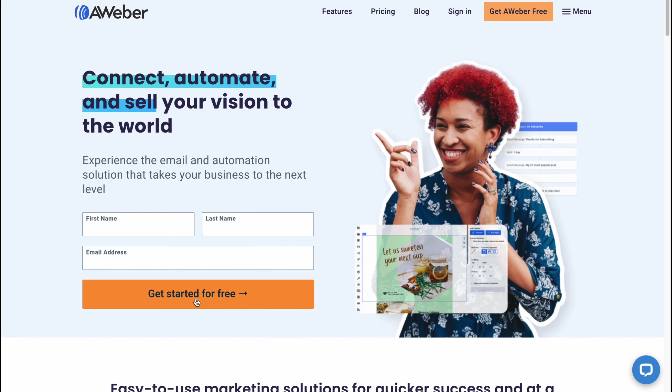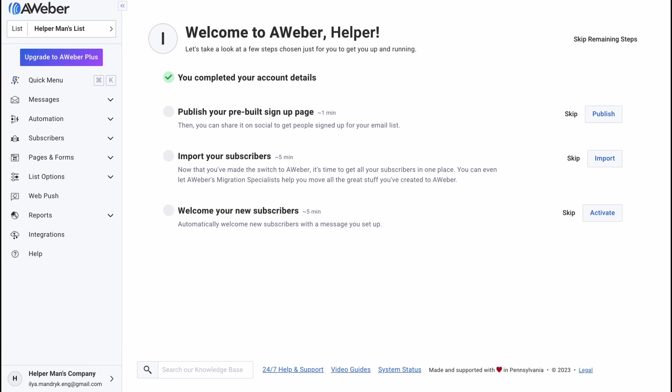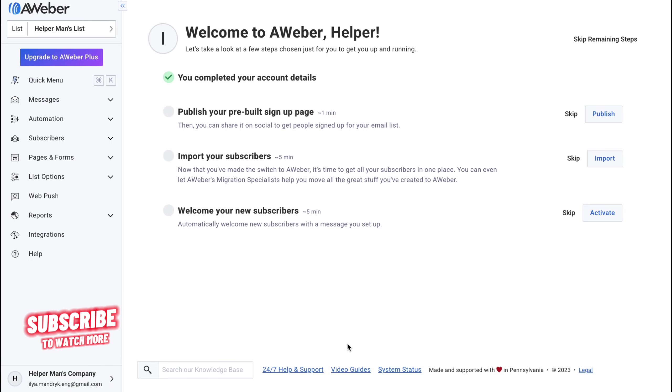So here we are on aweber.com and in order to create an account we just simply need to fill these fields and then just click on get started. We can also find some information and also prices. We'll discover them a little bit later but they provide us the opportunity to try the software for free so we have a free trial.